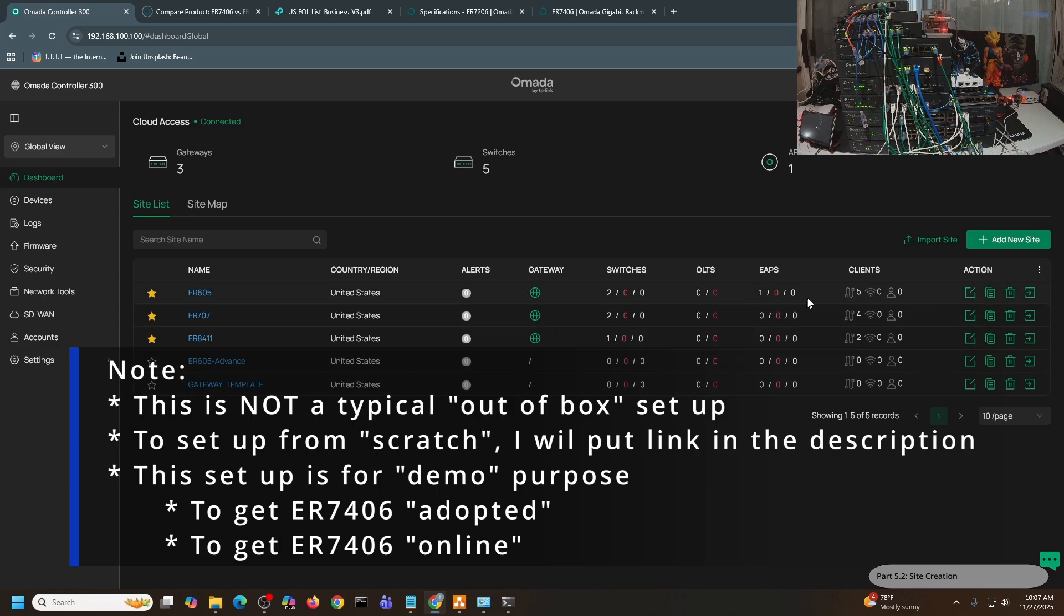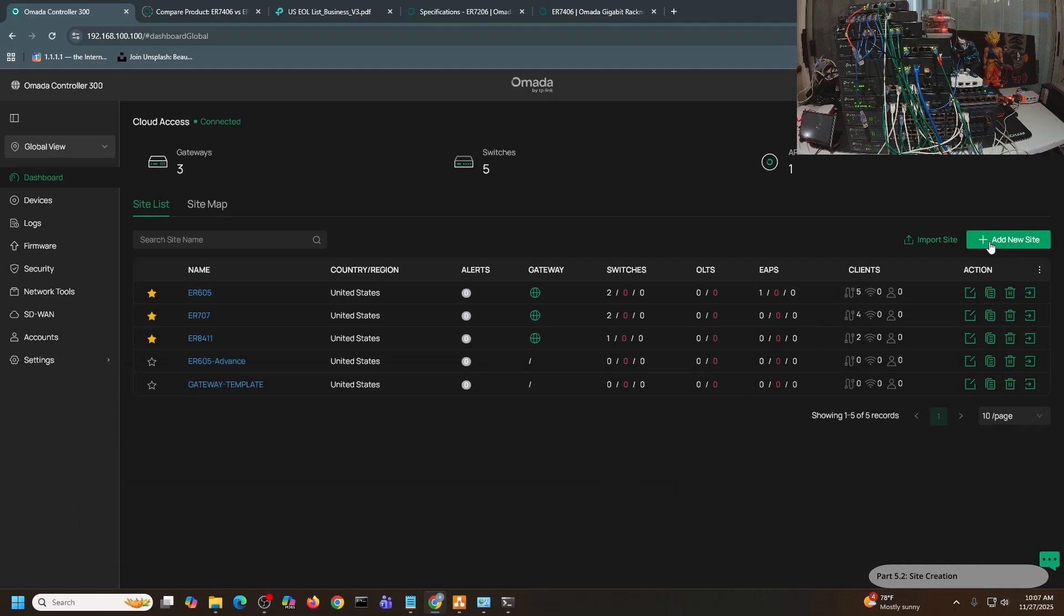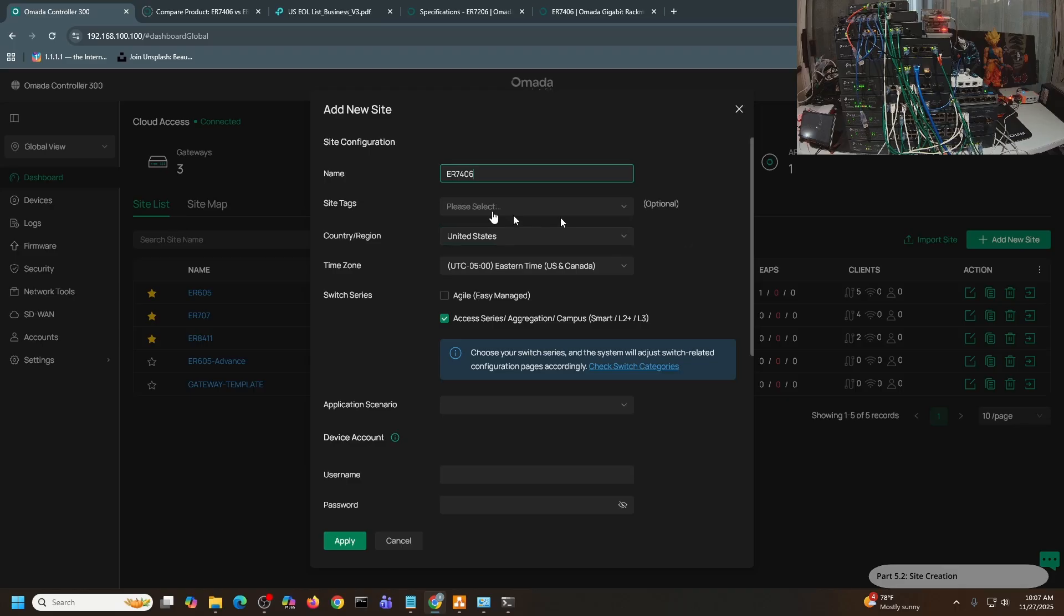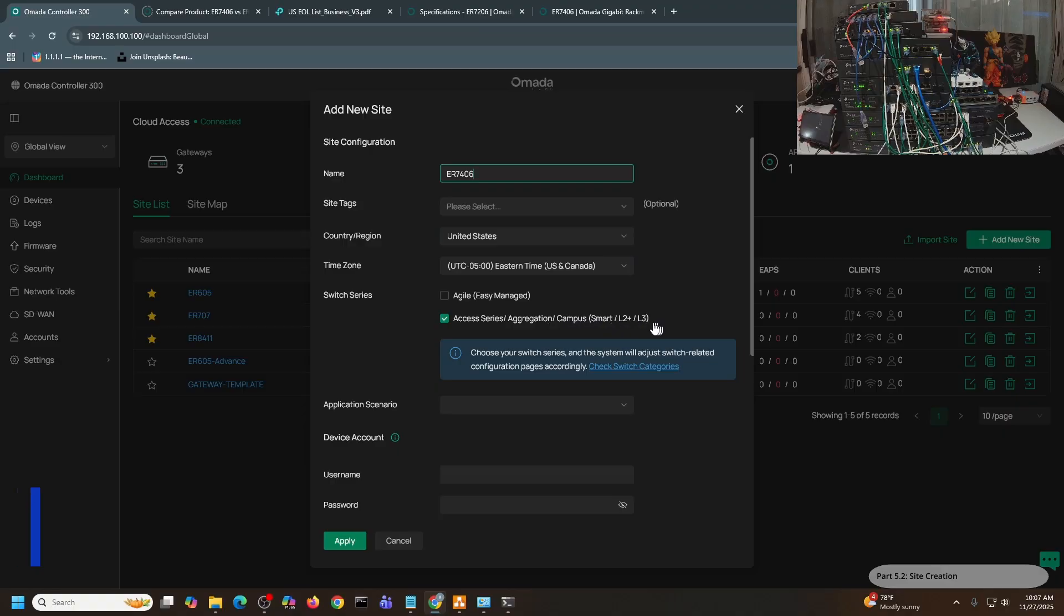Let me click this. My new site. I'm going to create a new site to house the ER7406. I'll just call it simply ER7406. The site tag is optional. Select your country, select your time zone.